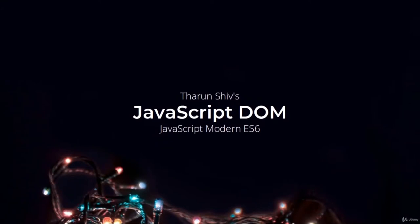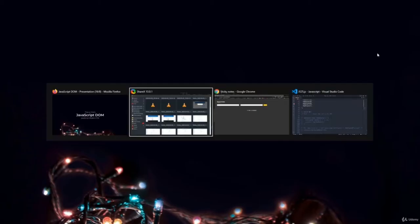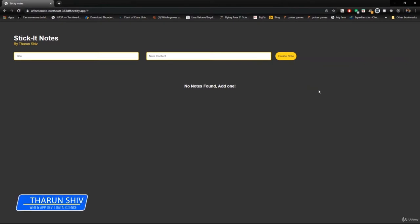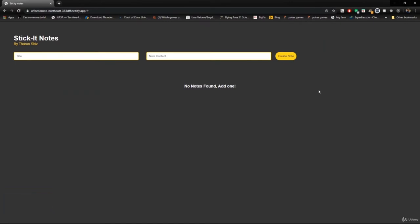Hello everyone, Tarun here. Let's get you excited by looking at what project we would end up with in this course. This is a very responsive project — it works on any screen, on your laptop, on your phone, etc. I'll show you on my phone. But first, let us look at what features we have in this web app. This is a Progressive Web App.